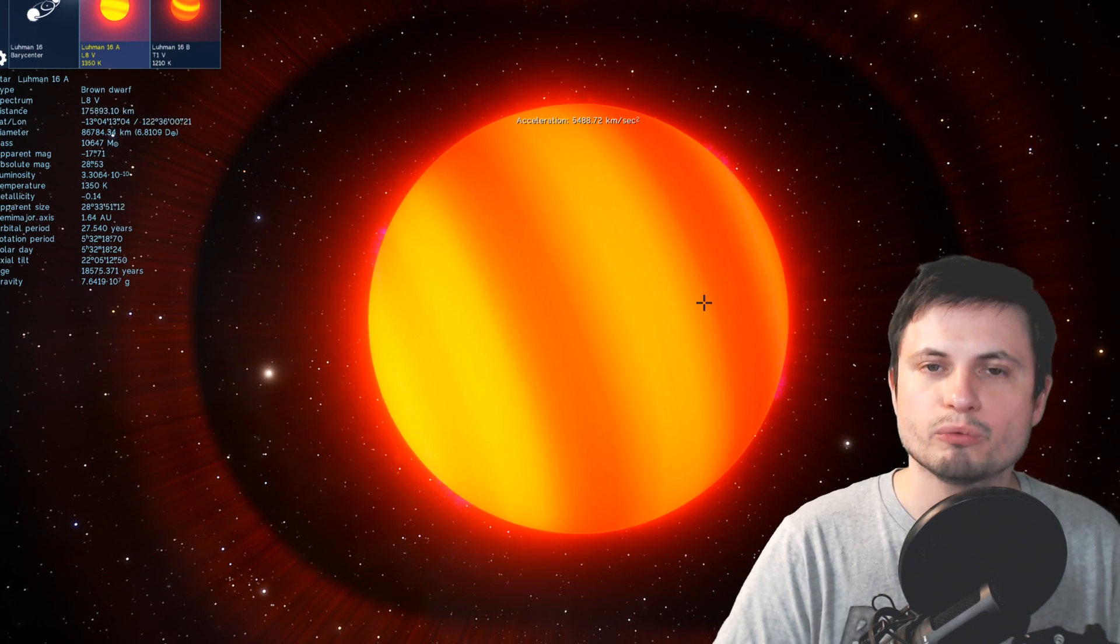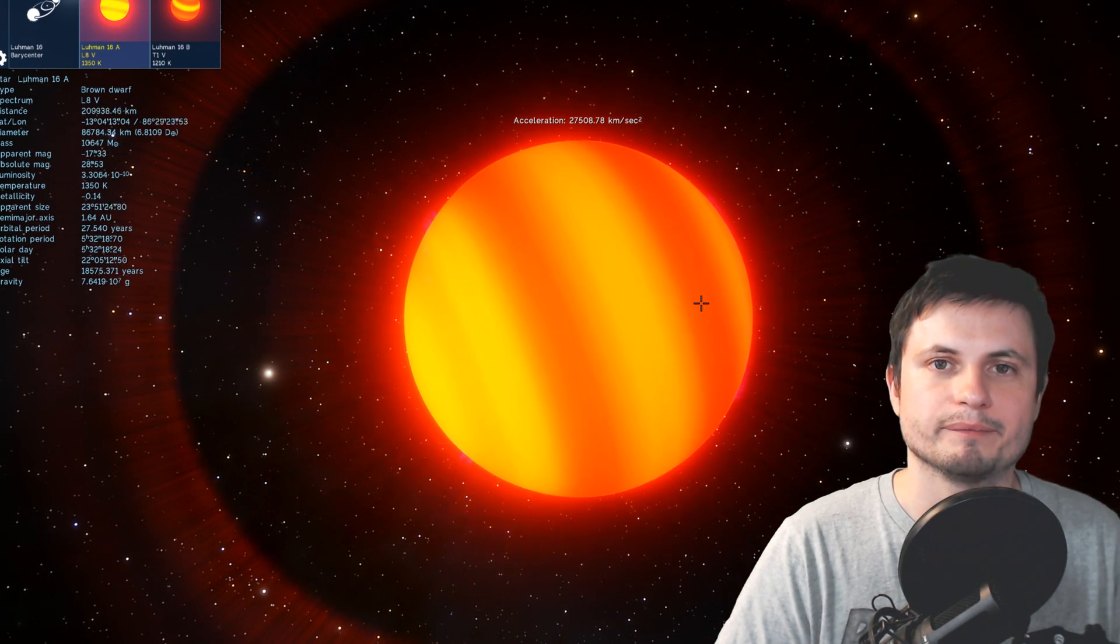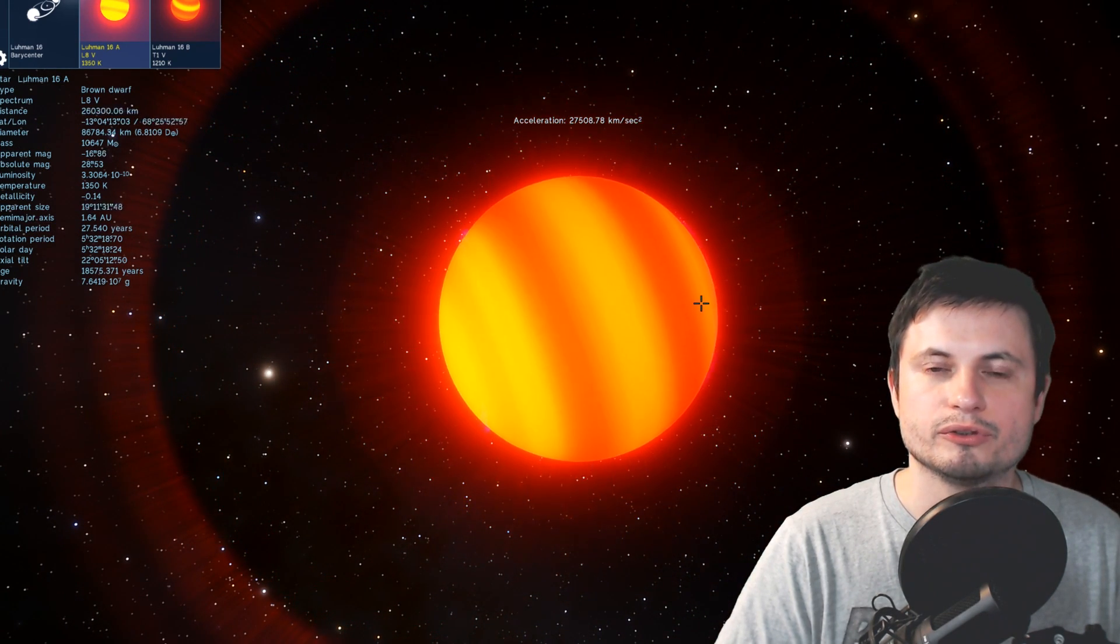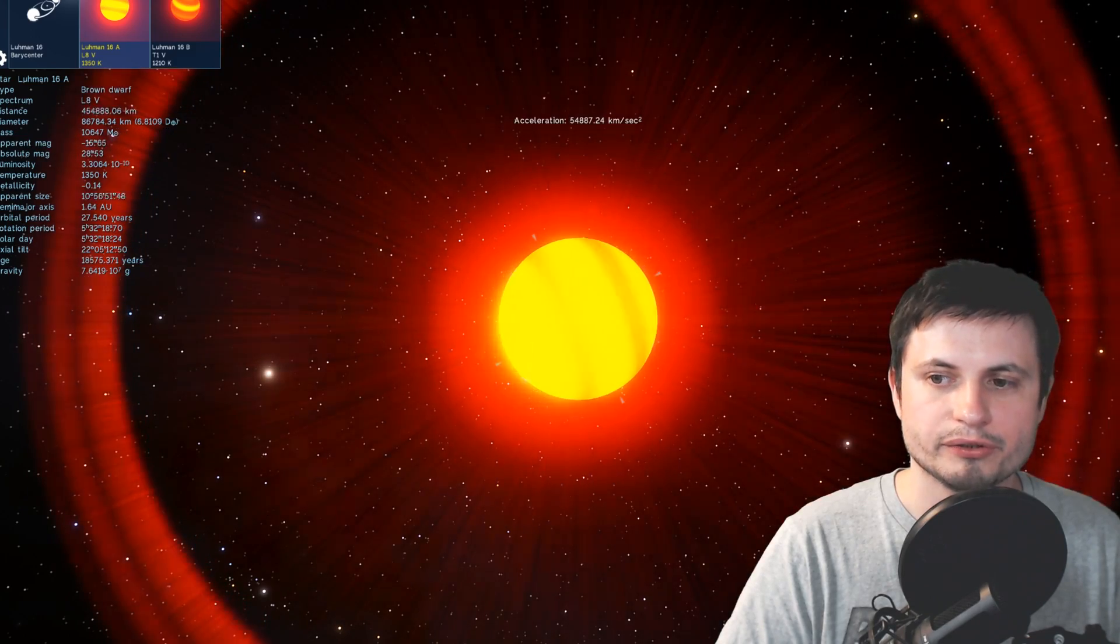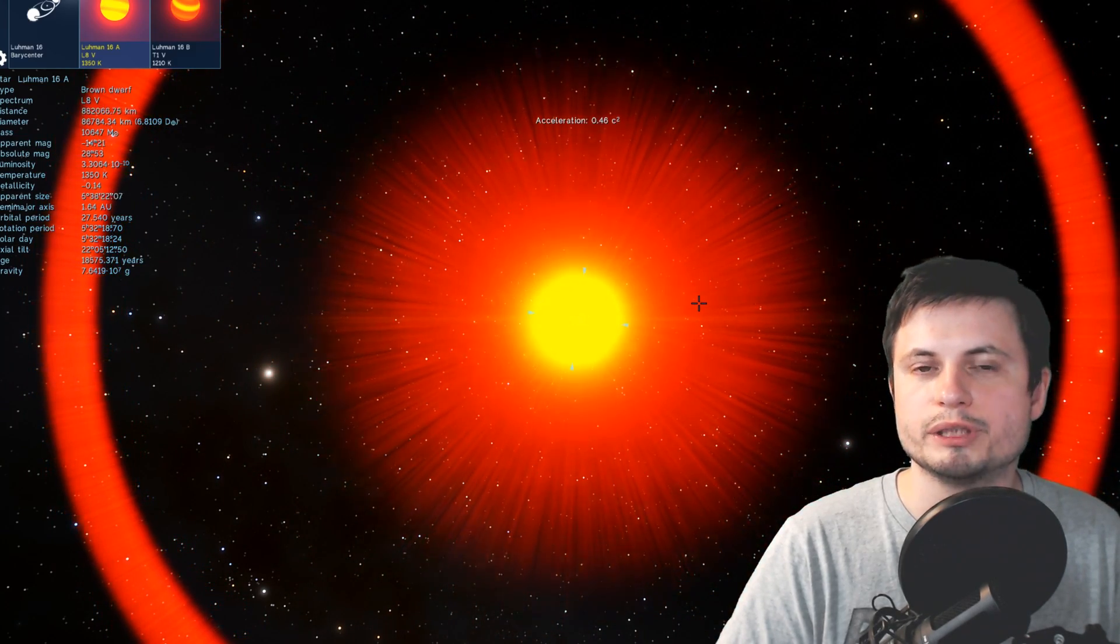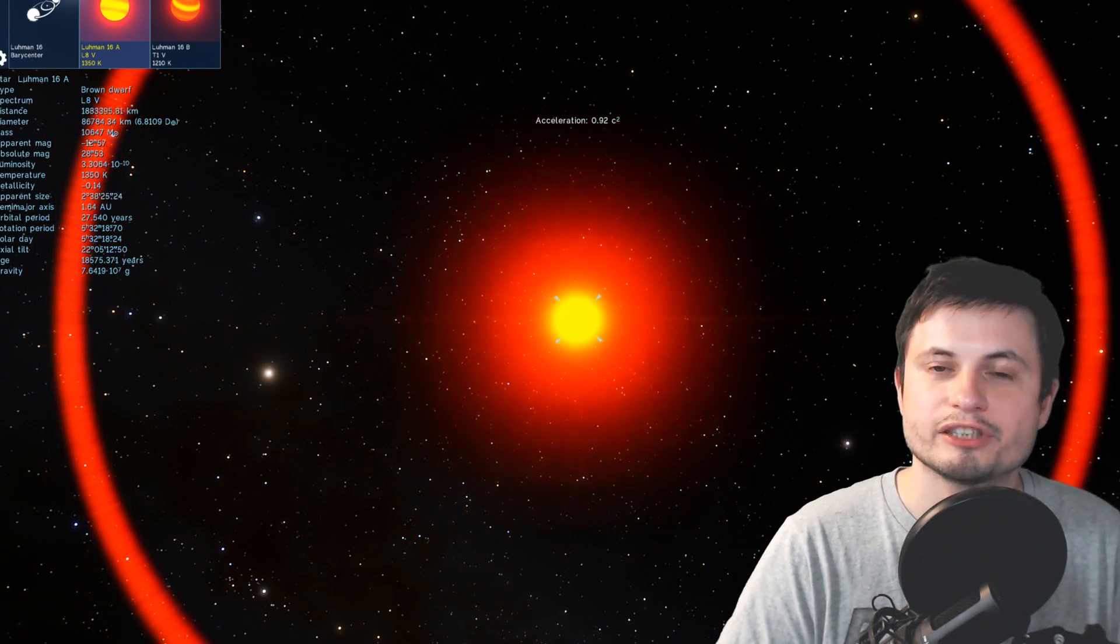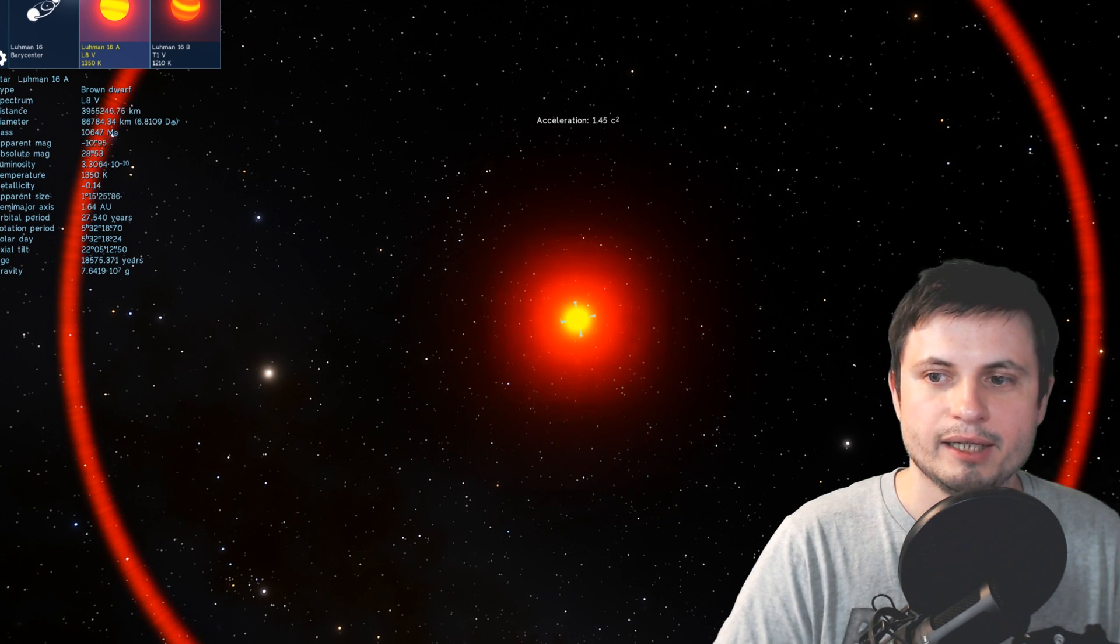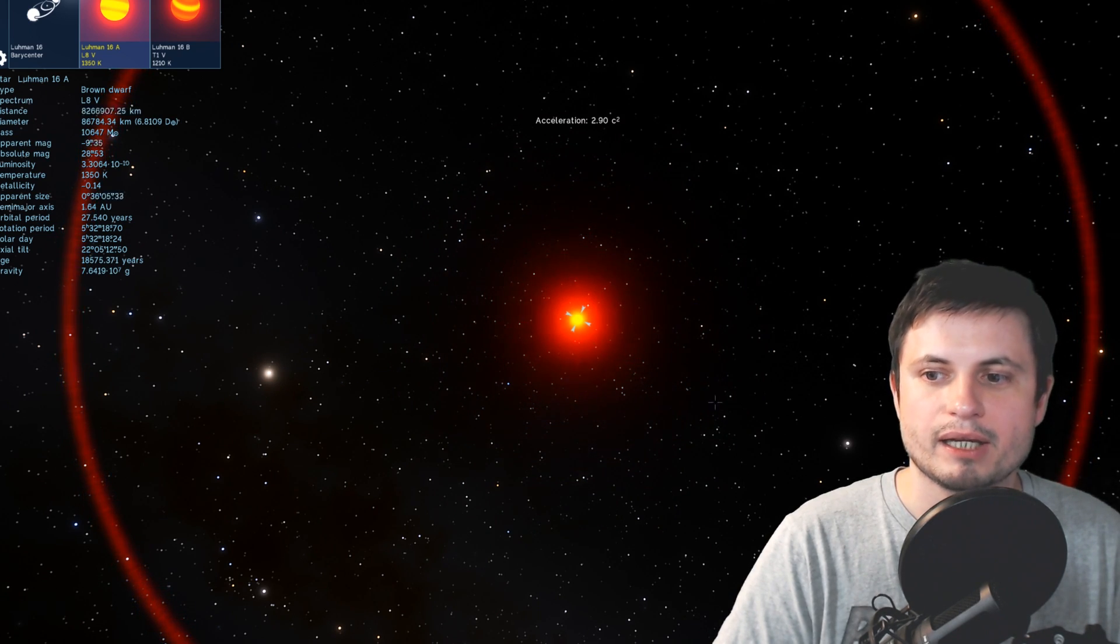But like I said we don't really know how to classify them. Now these ones here because they're binary you could potentially call them a binary star system which is actually what it's classified as now. But they're not really stars.